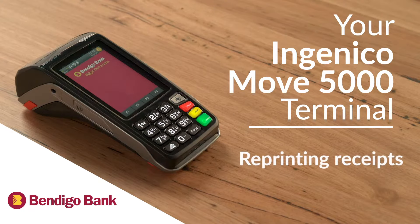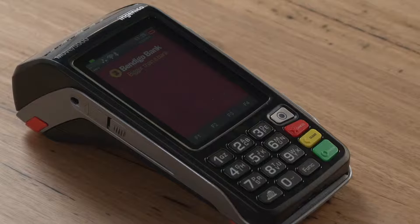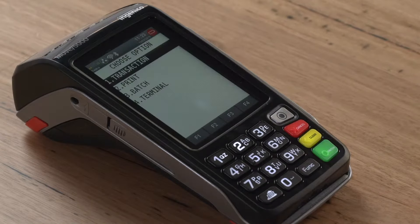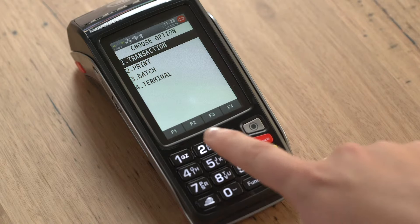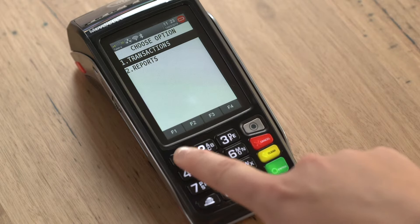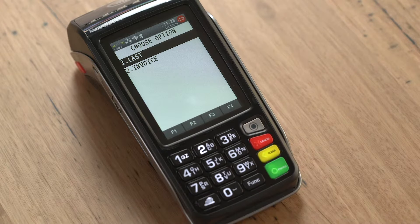Reprinting a receipt is straightforward. To do so, follow these steps. Press the Menu key. Select Print. Select Transactions. Select Last.